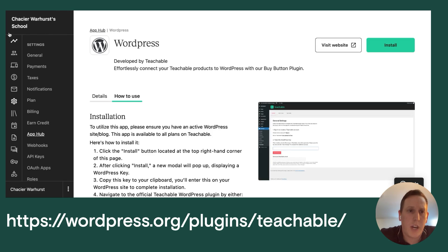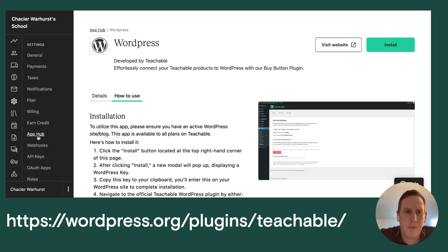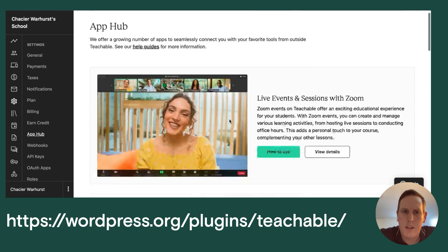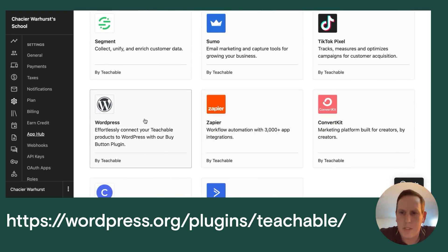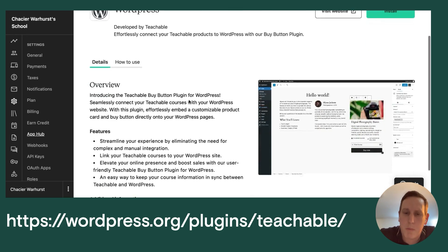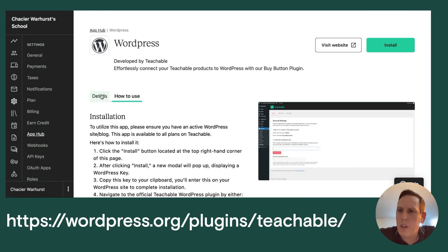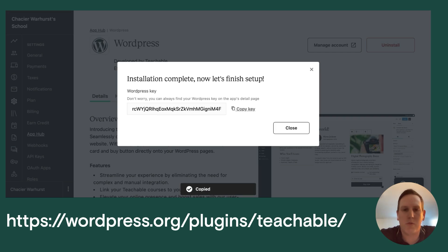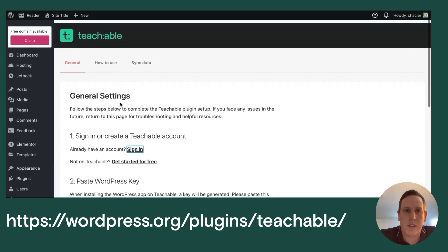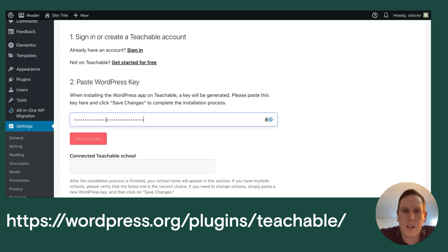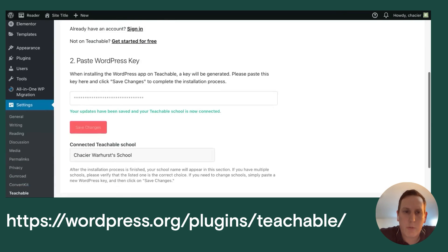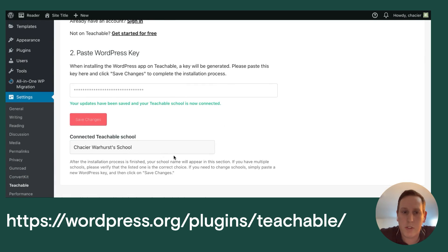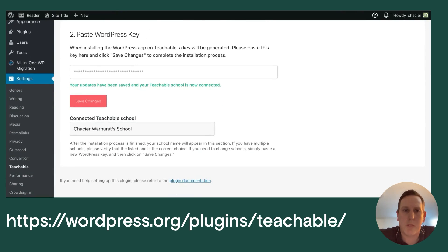Clicking sign in will take you to the WordPress app within your Teachable admin, available under Settings and then App Hub. You'll be looking for the WordPress card — this is our new app. Once on this page it'll tell you about the plugin, but really all you need to do is click Install, which produces a WordPress key that ties your WordPress site to your Teachable school. Go back to WordPress, paste that key, click Save Changes, and if you have a green confirmation showing your school is tied in, you're all set.